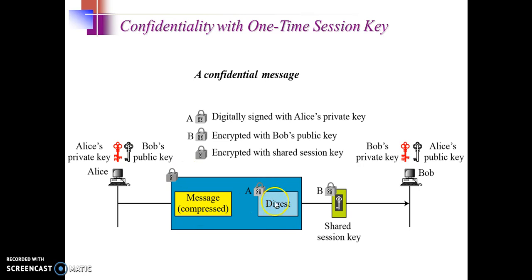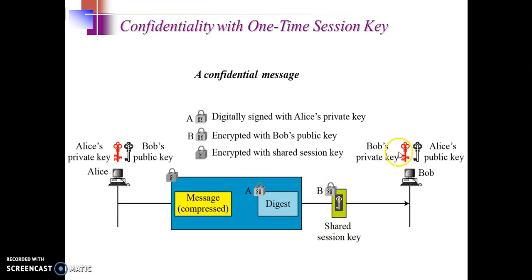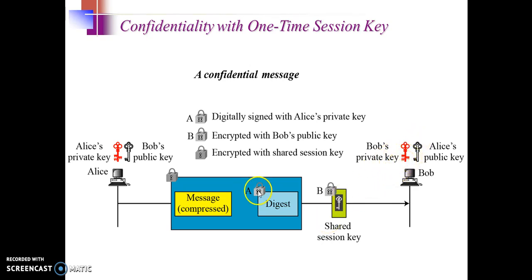There will be the digest of the message which will be signed by Alice's private key, and the actual session key will be encrypted by Bob's public key. Bob can retrieve this key first by using his private key, and then he will use this key to decrypt the message.